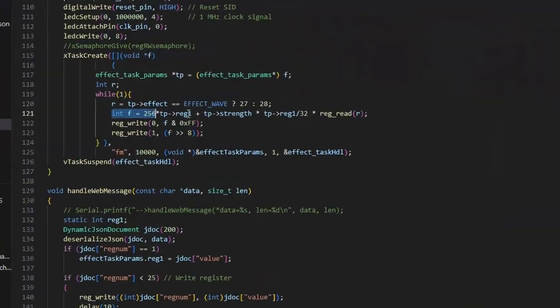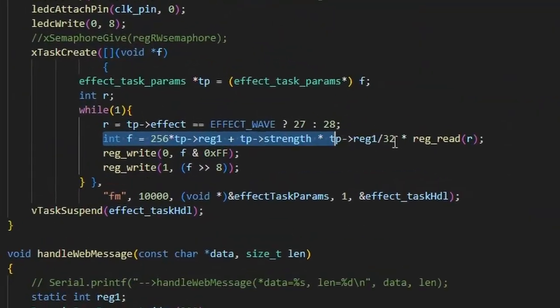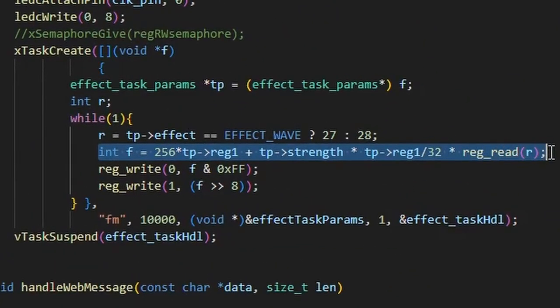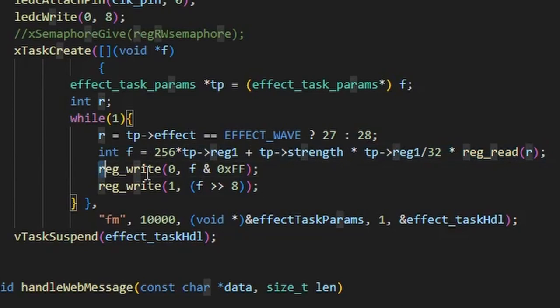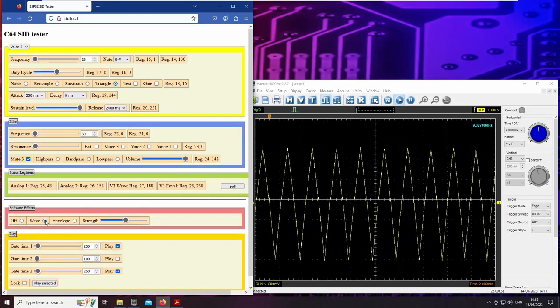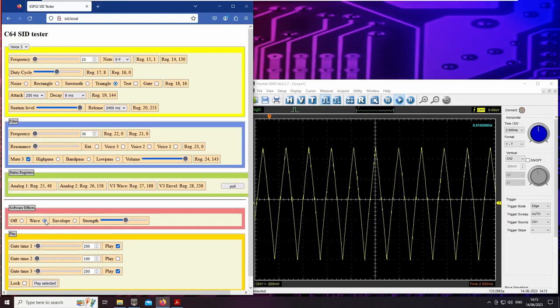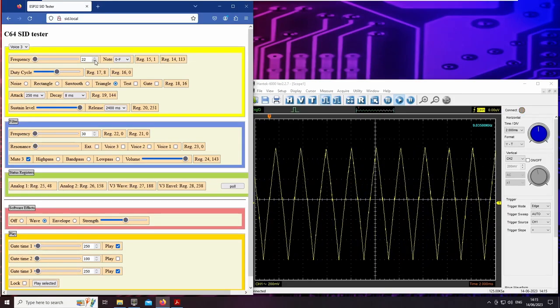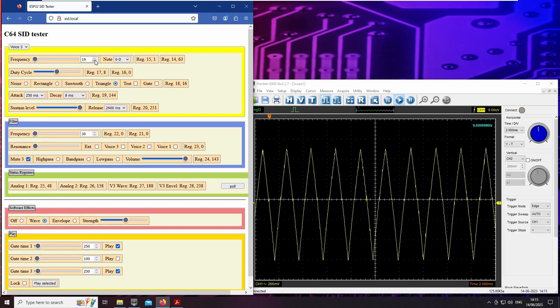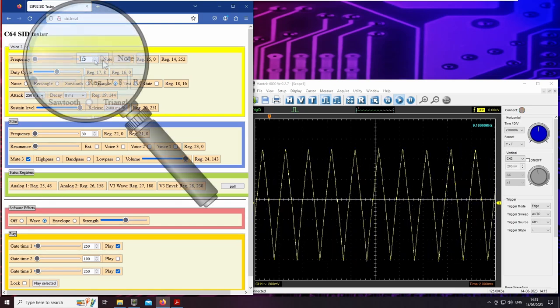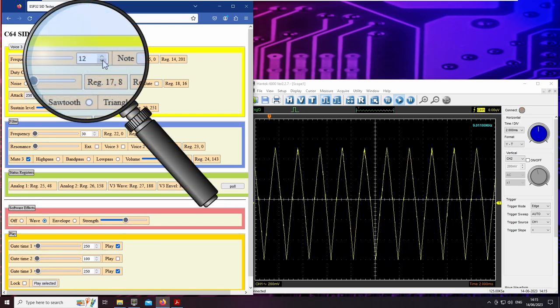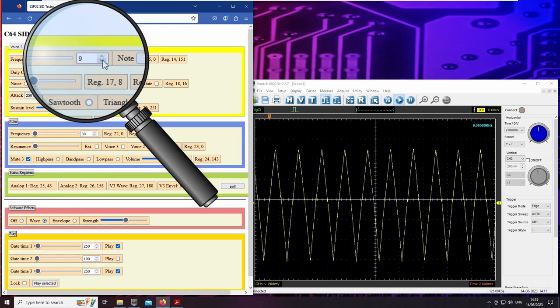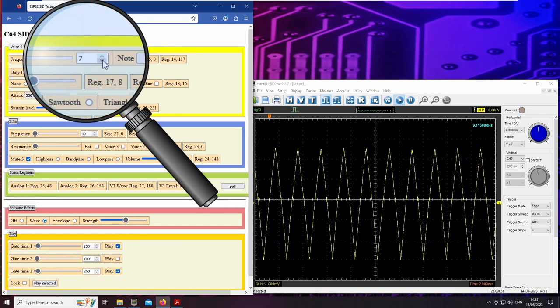By feeding the contents of the waveform register back into the frequency registers via software, we get vibrato sound effects. I am decreasing the frequency of voice 3, so you can hear it more clearly.